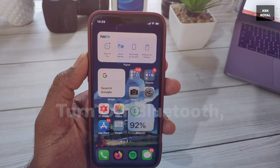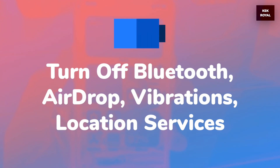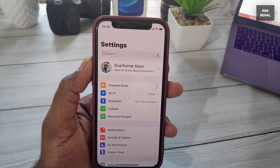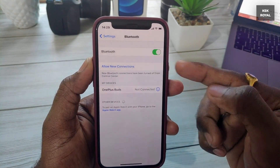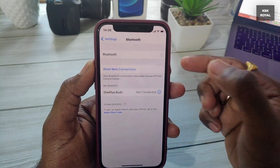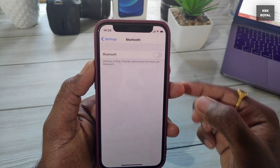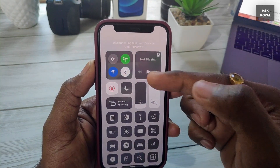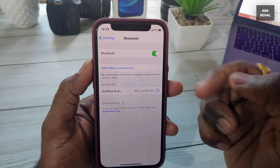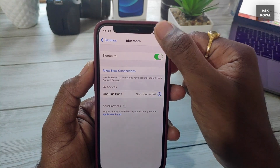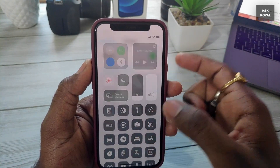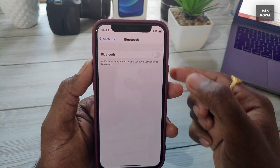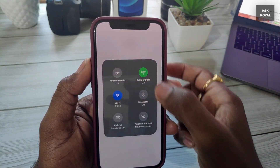When you don't use Bluetooth, AirDrop, and location services, turning them off will preserve battery life. Go to Settings, choose Bluetooth, and turn off the Bluetooth radio completely. If you turn off Bluetooth from the Control Center, the Bluetooth radio still searches for devices, so make sure to disable it from Settings. Also turn off the AirDrop feature from the Control Center.